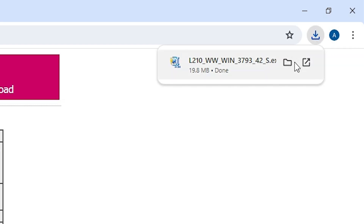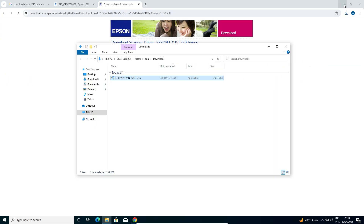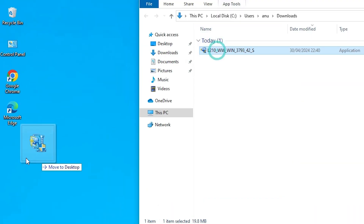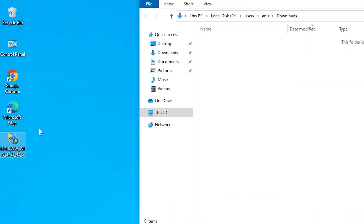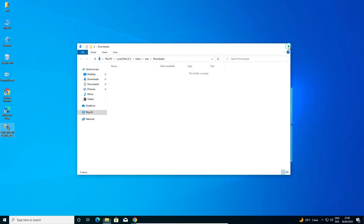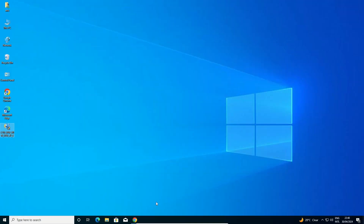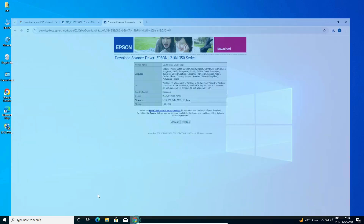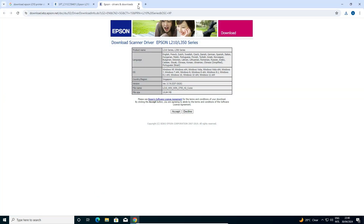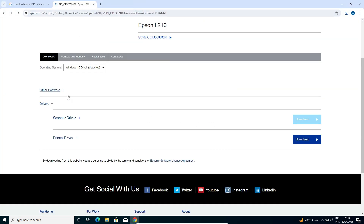Click on Downloads, then Show in Folder. Minimize it and drag the setup file to the desktop. Close it, then once again go back to our web browser.